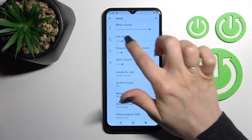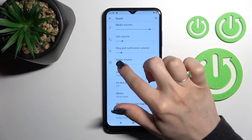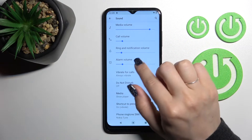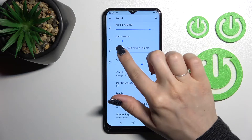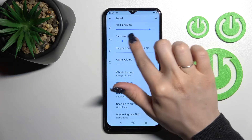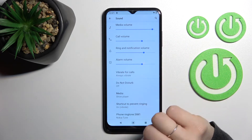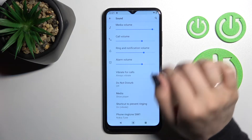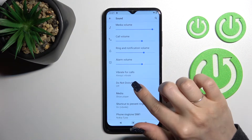Here you'll see the media, call ringtone, notification, and other volume panels. We can change the volume here just by sliding to the left or to the right side with our finger using these blue dots.